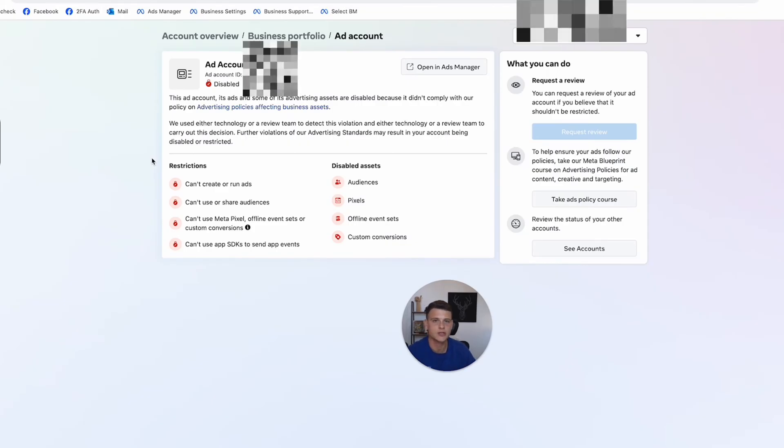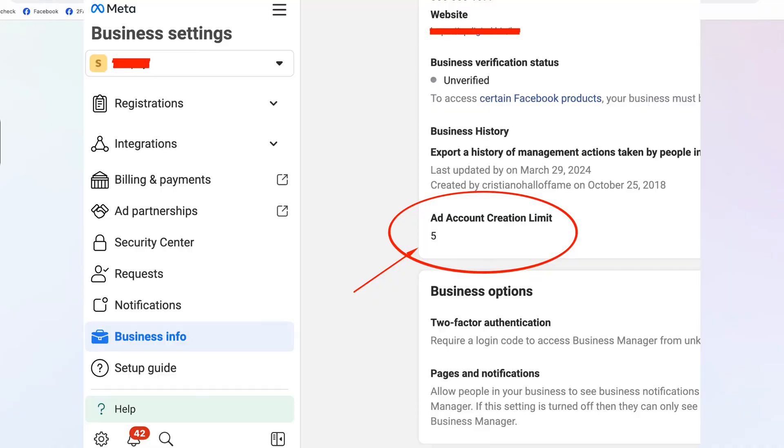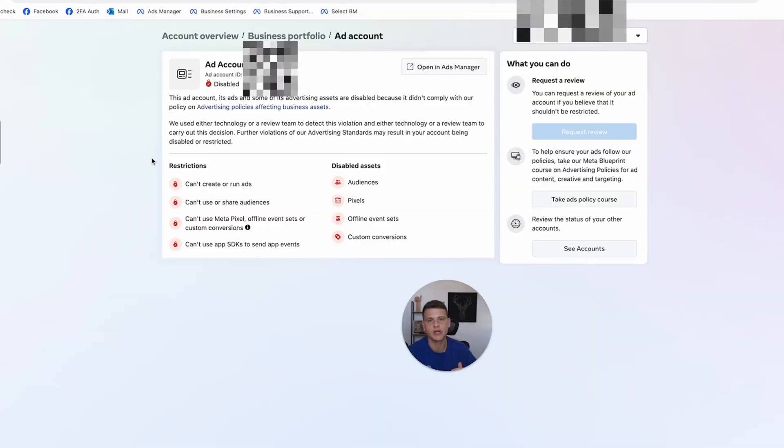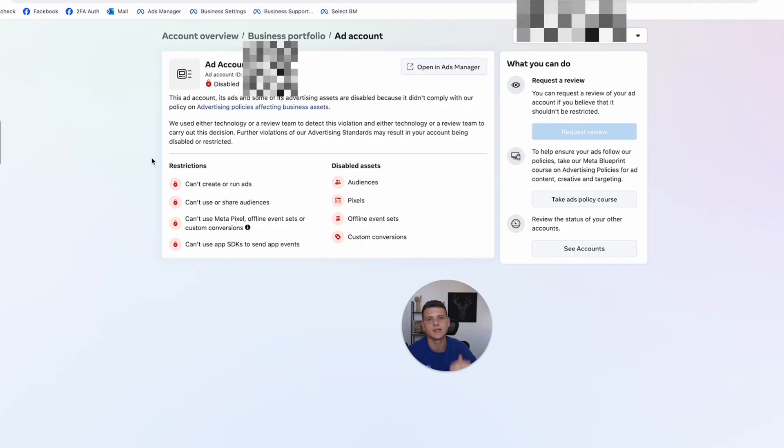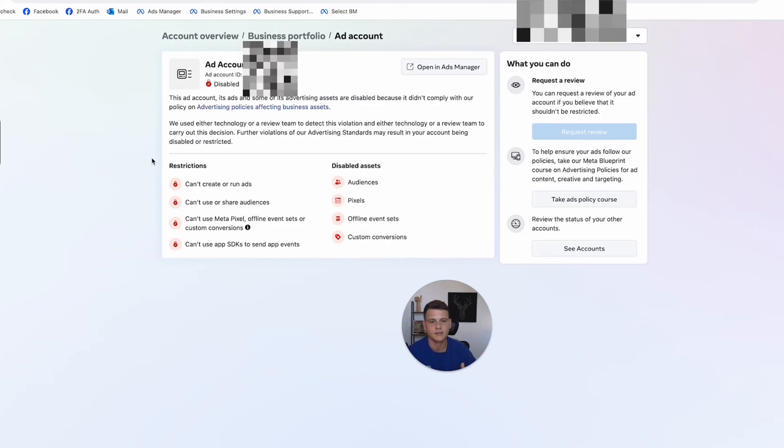I do suggest having backups. When you create a new business manager, each business manager has a max limit of ad accounts that you can create under this business manager. Make sure you always max out this limit. So if your limit currently is one or three, make sure you max it out. And with time,